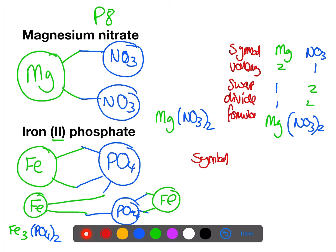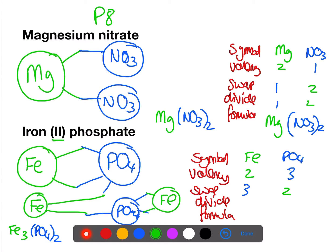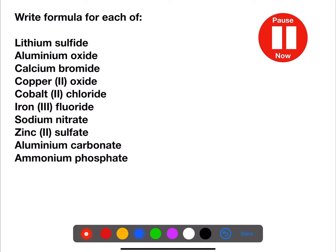Symbol, valency, swap, divide, and formula: symbol we have Fe, a valency of two; phosphate PO₄, valency of three. We swap them over — no division is required here — and that leads us to our final formula Fe₃(PO₄)₂, remembering the brackets. Now pause the video and try to find the formula for each of these.